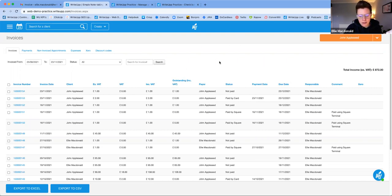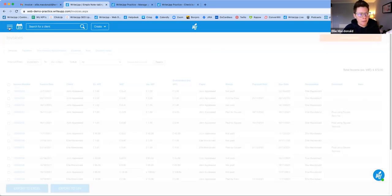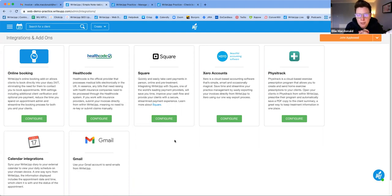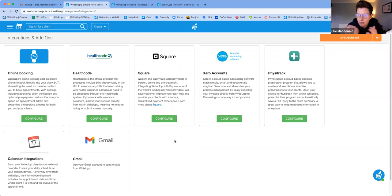We've had a question: can I use Stripe and Square at the same time? You can't use them both simultaneously. If you want to switch to Square, go to Integrations and Add-ons, configure Square, and it will log you out of Stripe and log you into Square. There will be a popup confirming this. The invoice and online booking setup is exactly the same with Stripe as with Square — no difference at all.